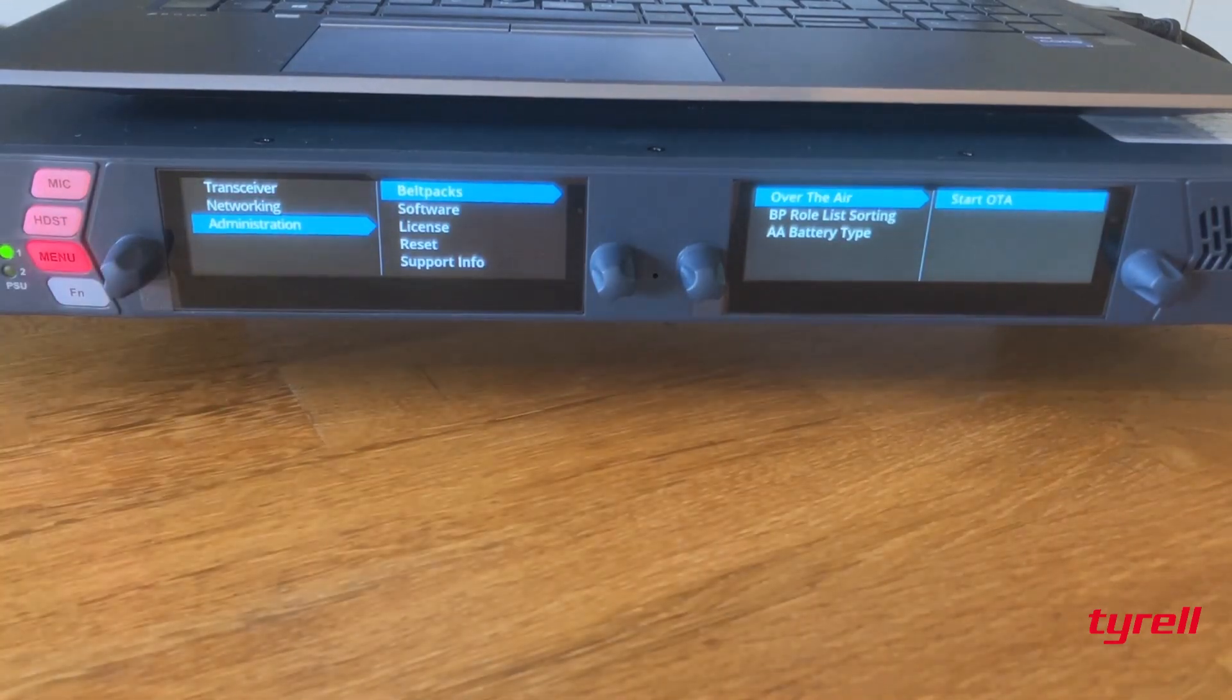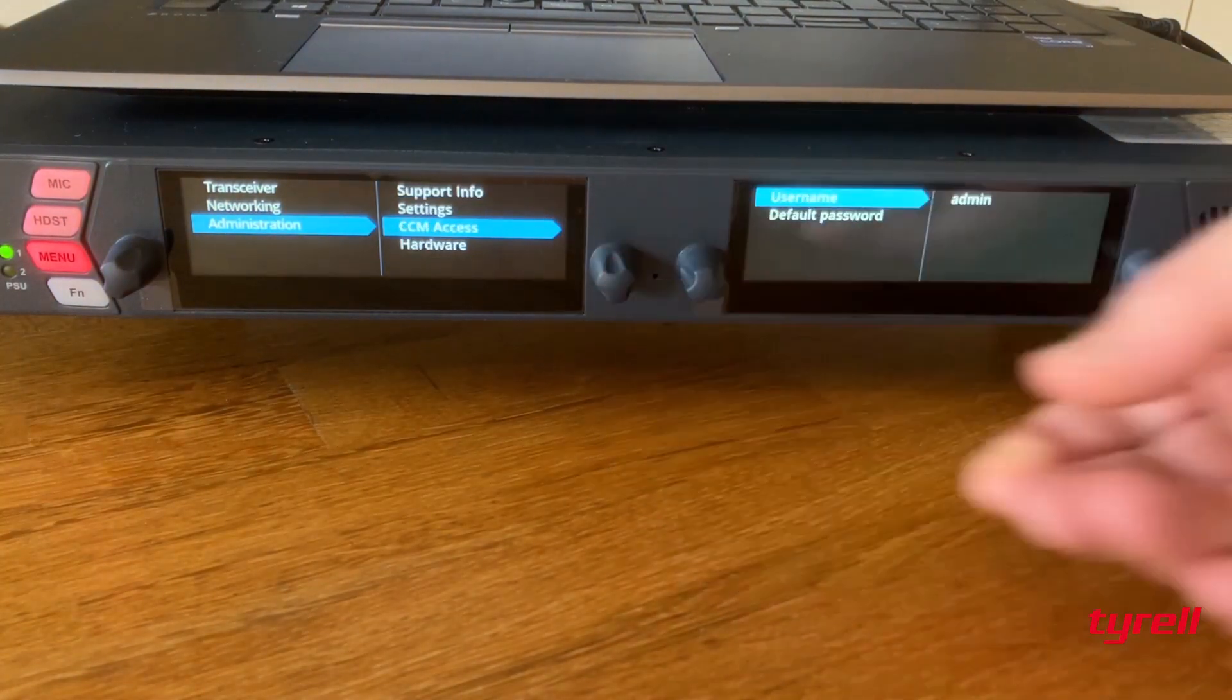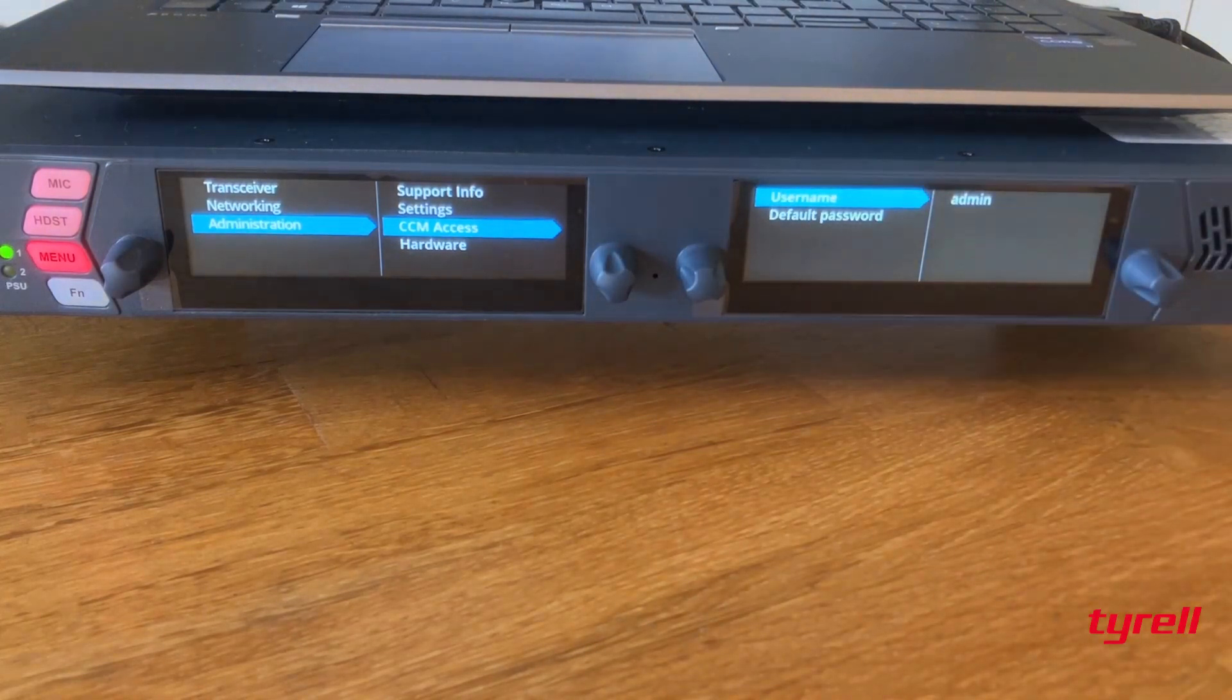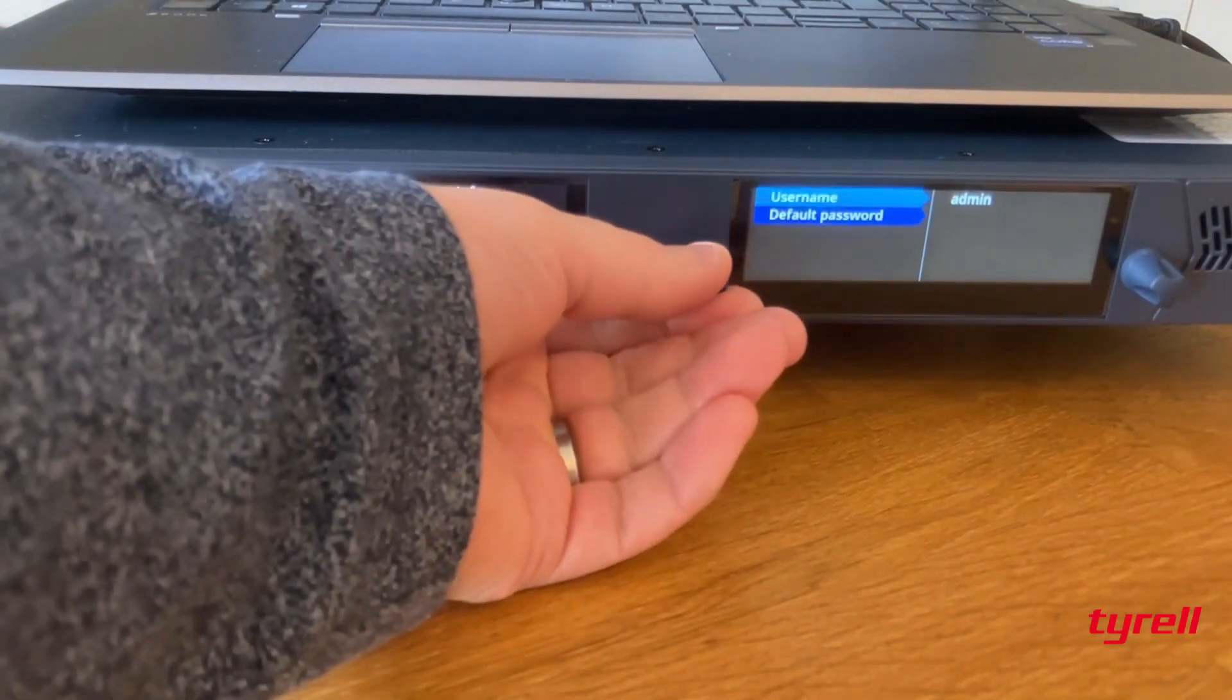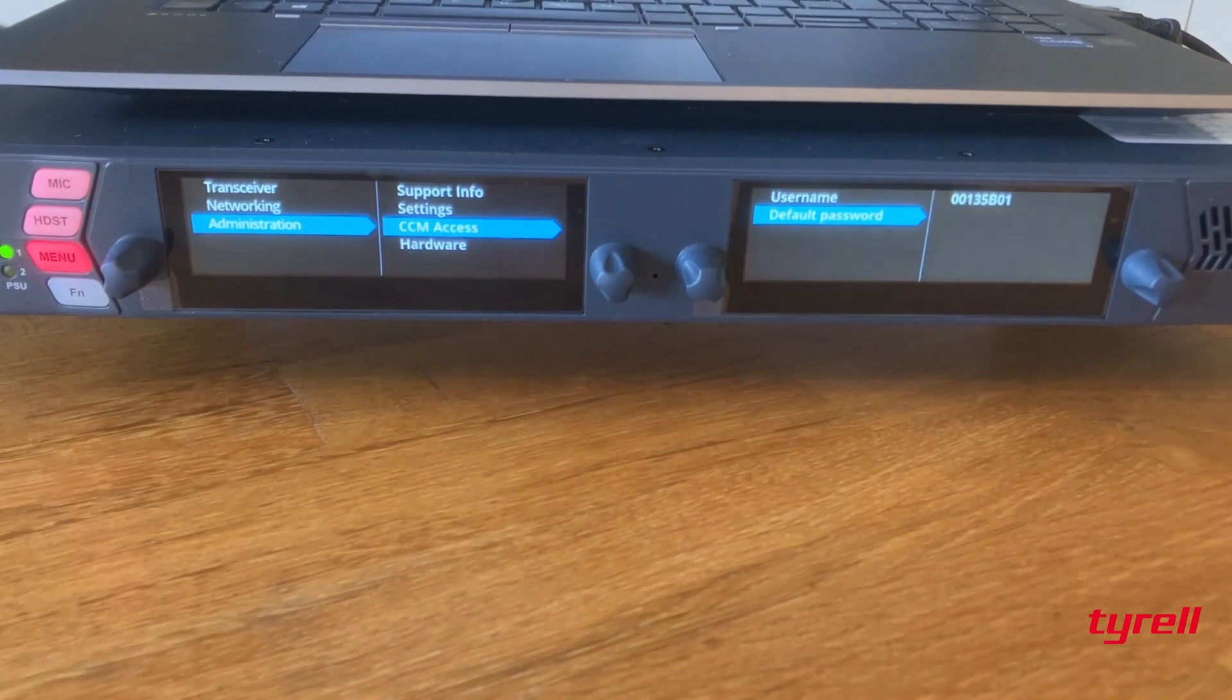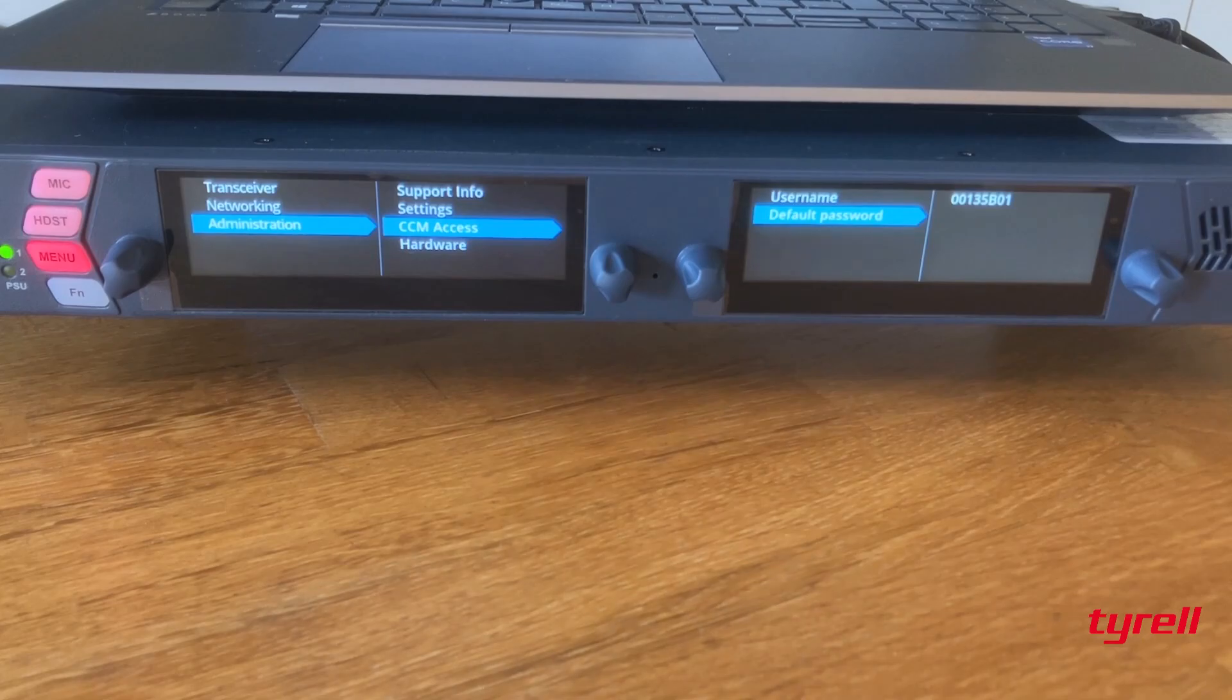Now we have that, let's find the CCM username and password. Toggle down to administration, toggle down to CCM access. The username is admin and the password is 00135B01.